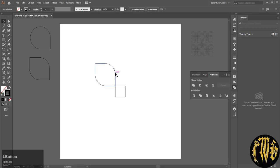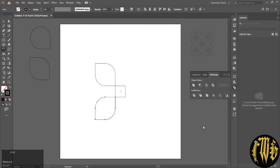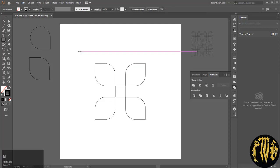Now selecting this one, hit R on your keyboard and alt click in the center and give a 90 degree rotation and you will get four. Hit control D to repeat the option. So this is your inner part.